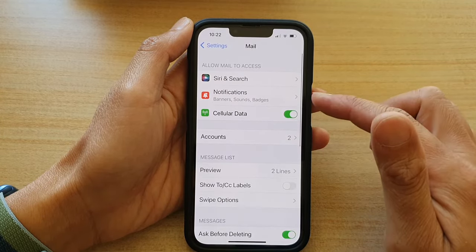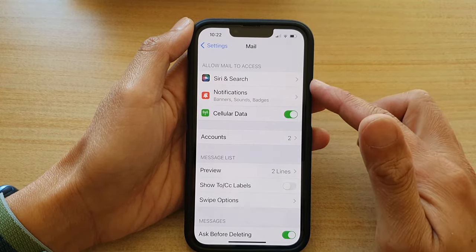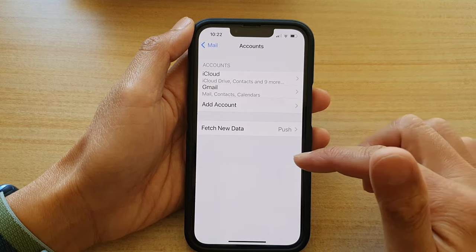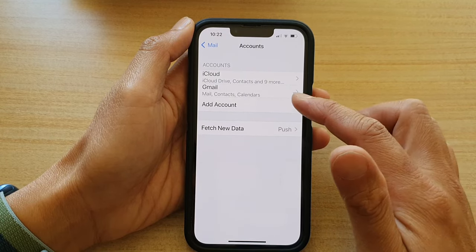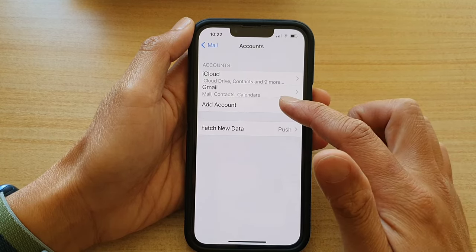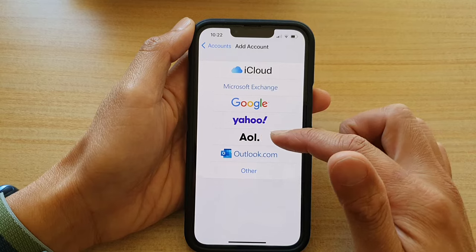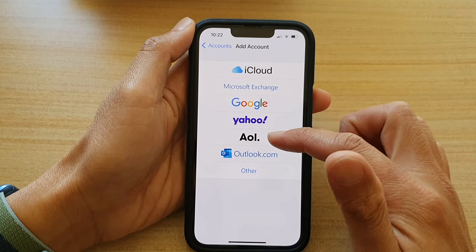Next, in the Mail settings page, tap on Accounts. And in here, tap on Add Account. Next, tap on AOL.